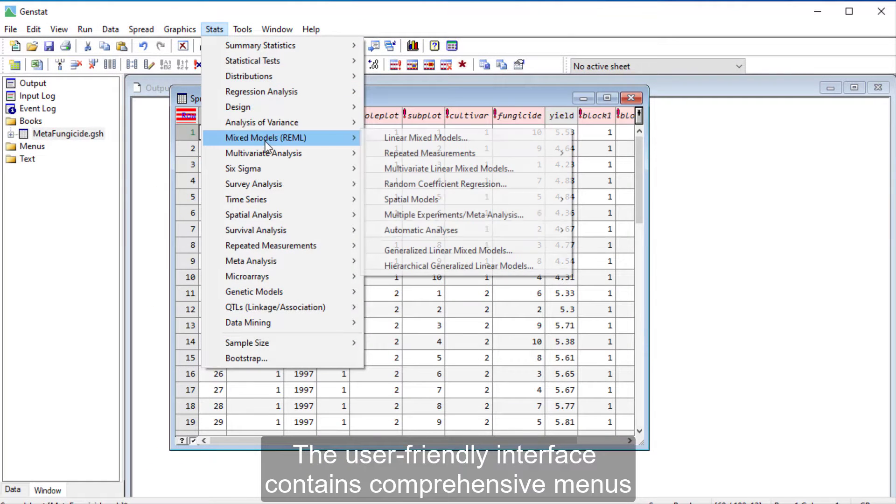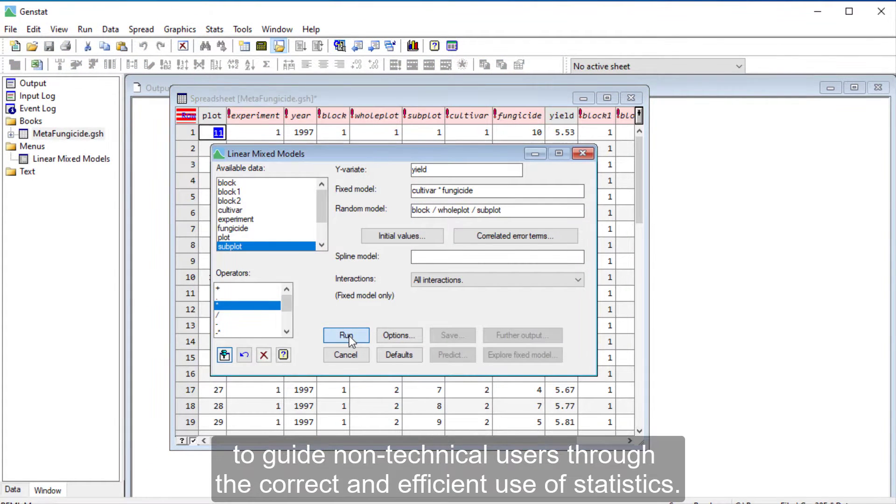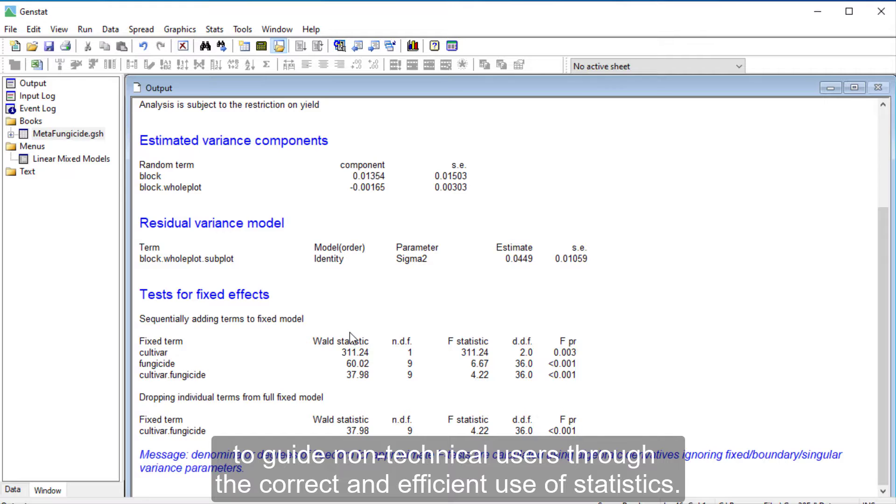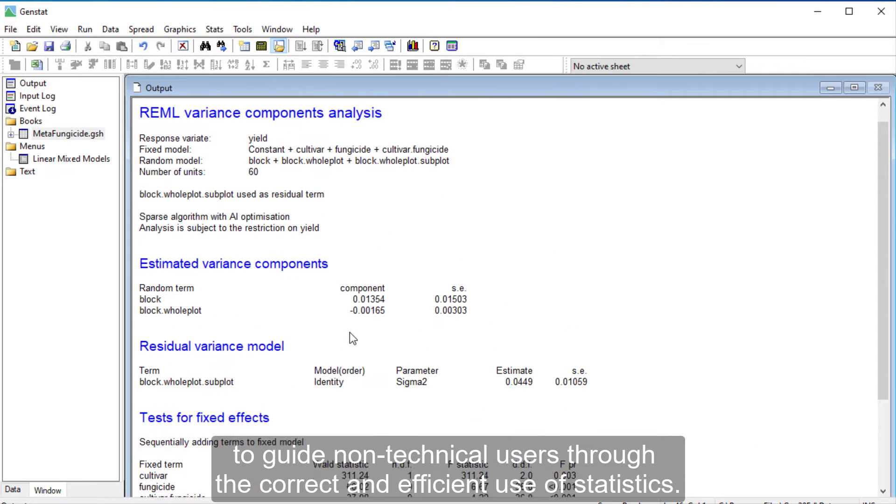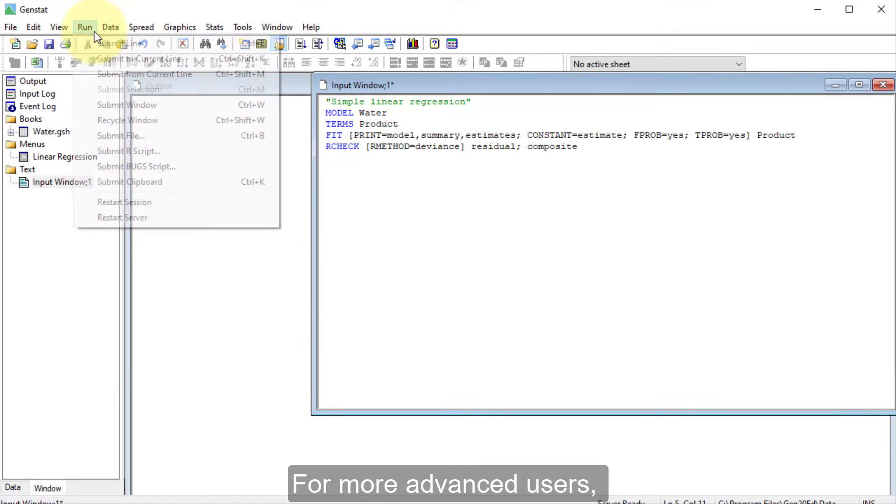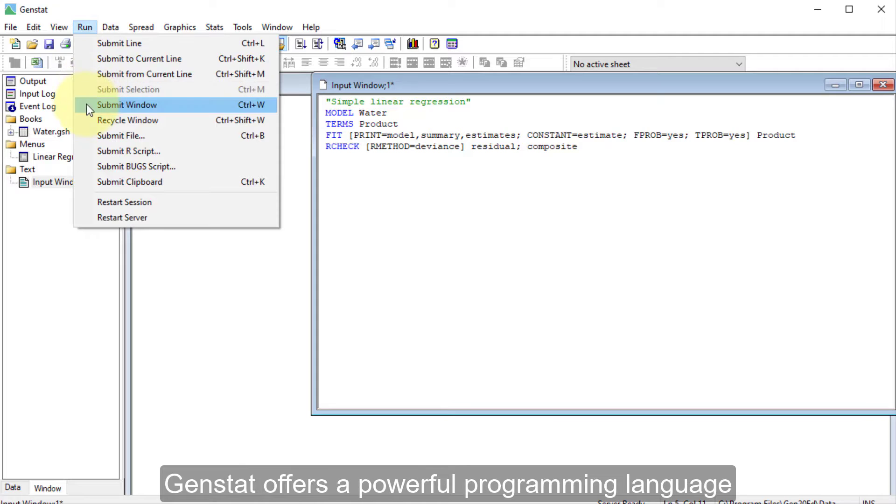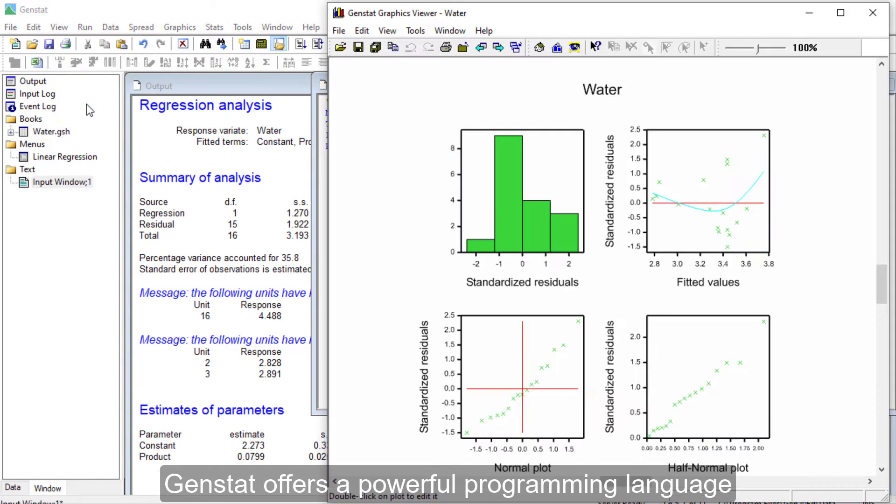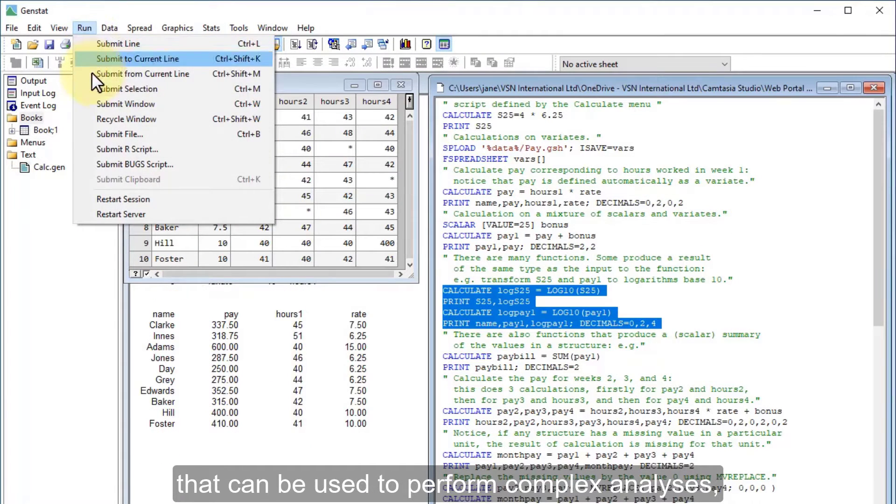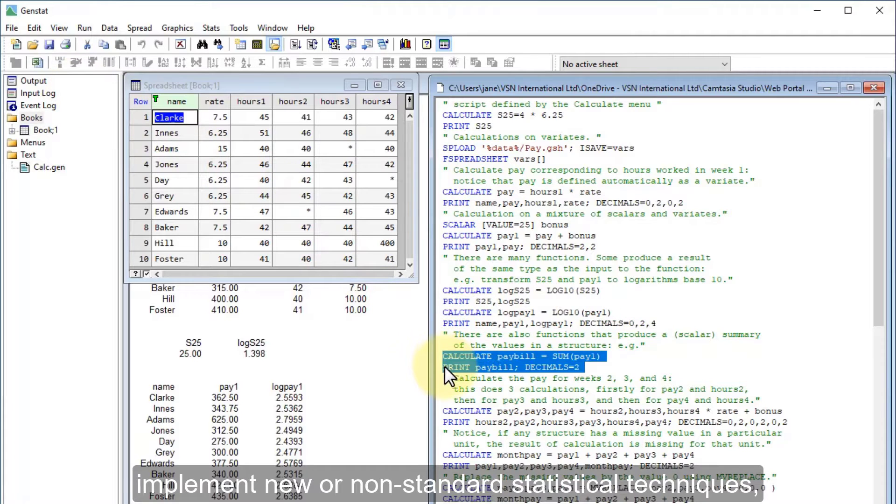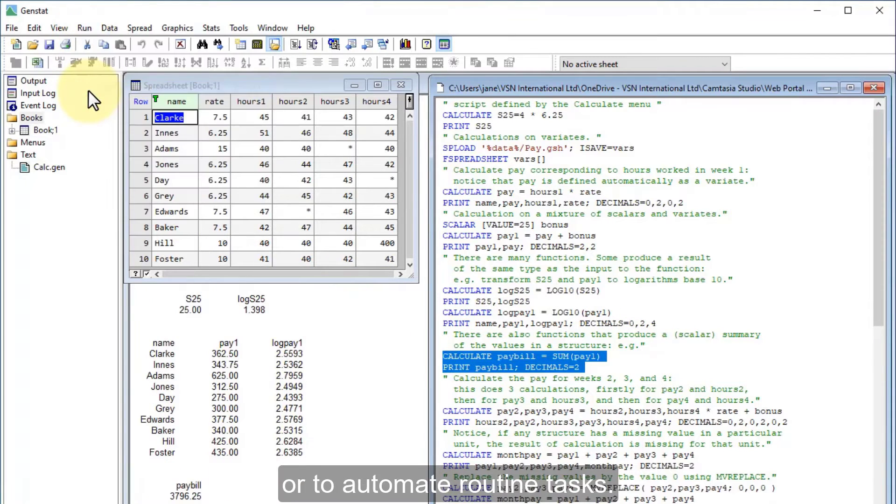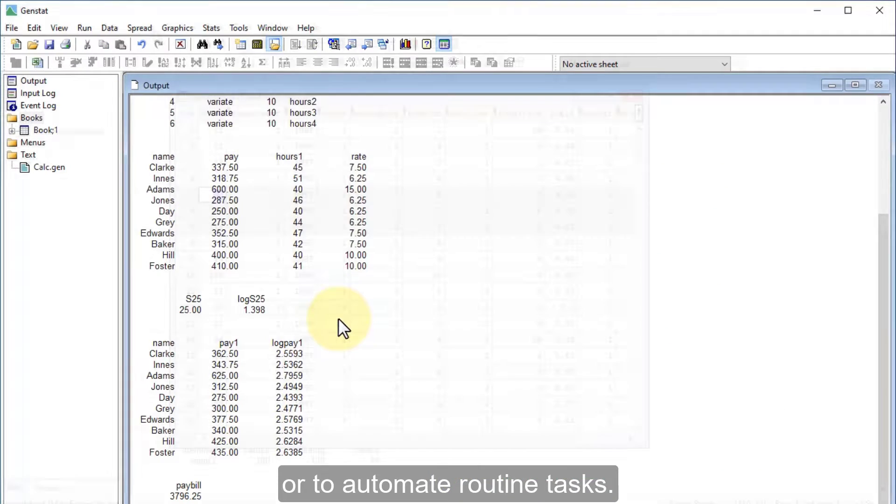The user-friendly interface contains comprehensive menus to guide non-technical users through the correct and efficient use of statistics. For more advanced users, GenStat offers a powerful programming language that can be used to perform complex analyses, implement new or non-standard statistical techniques, or to automate routine tasks.